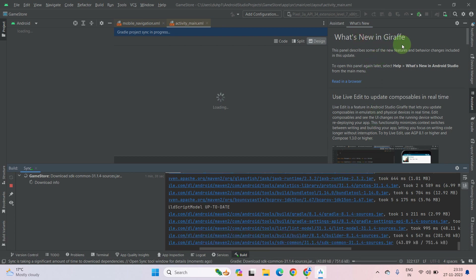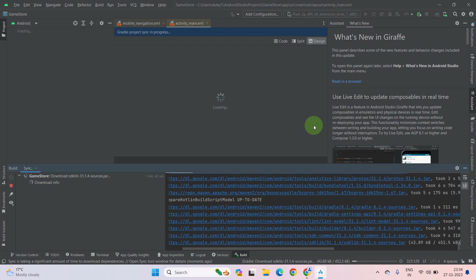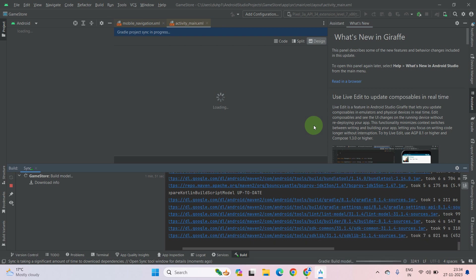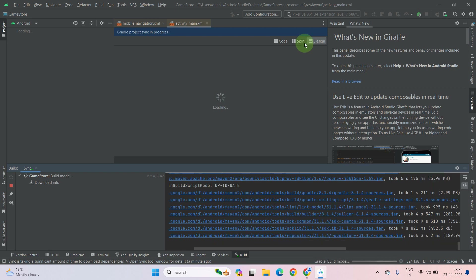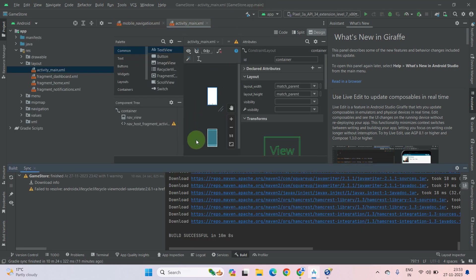This is the Giraffe version, which is the latest version of Android Studio. It will take some time. As you can see, our new project has been built successfully.